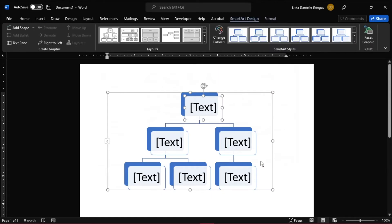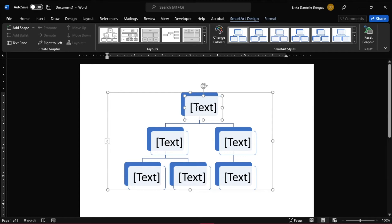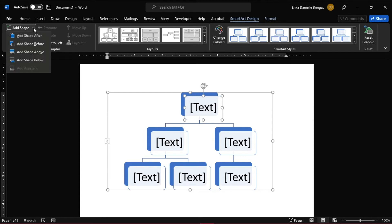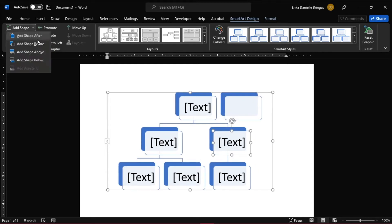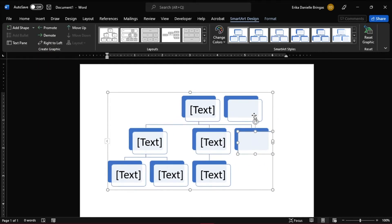Add boxes to the hierarchy so you can add extra family members. To do that, on the left side of the toolbar, select Add Shape. You can select where you want to add shape like before, after, left, right, below or above. Repeat the steps to add additional boxes.